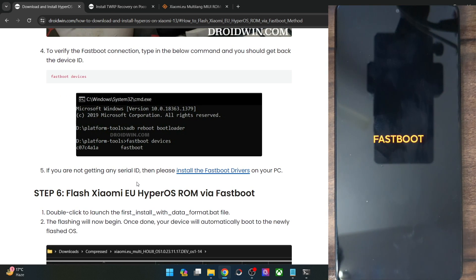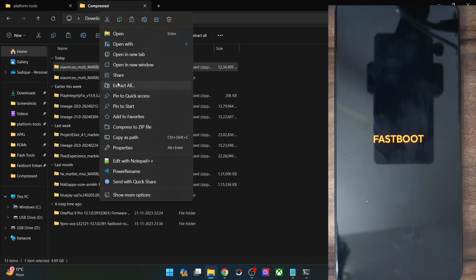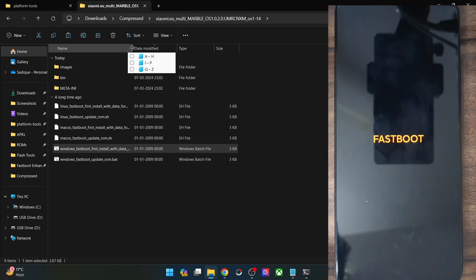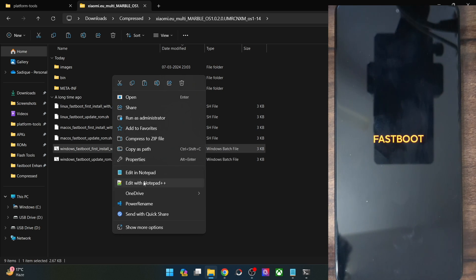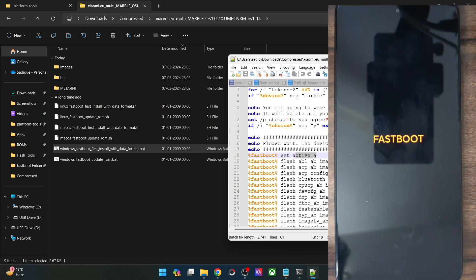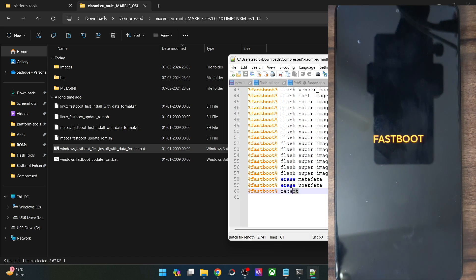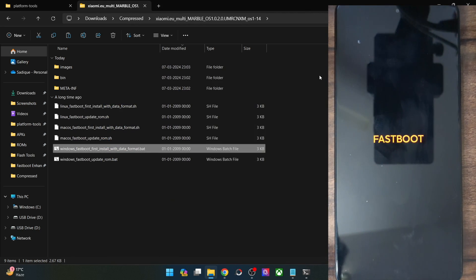Now let's start flashing the Xiaomi EU HyperOS ROM using the fastboot method. Extract the ROM zip file — right-click and select 'Extract All'. Once extraction is complete, you'll get all the files. Simply double-click and launch the 'Windows Fastboot First Install With Data Format' batch file. This will flash all files to the active A partition and wipe all data from your phone. Once flashing is done, your phone will automatically reboot to the newly flashed Xiaomi EU HyperOS.